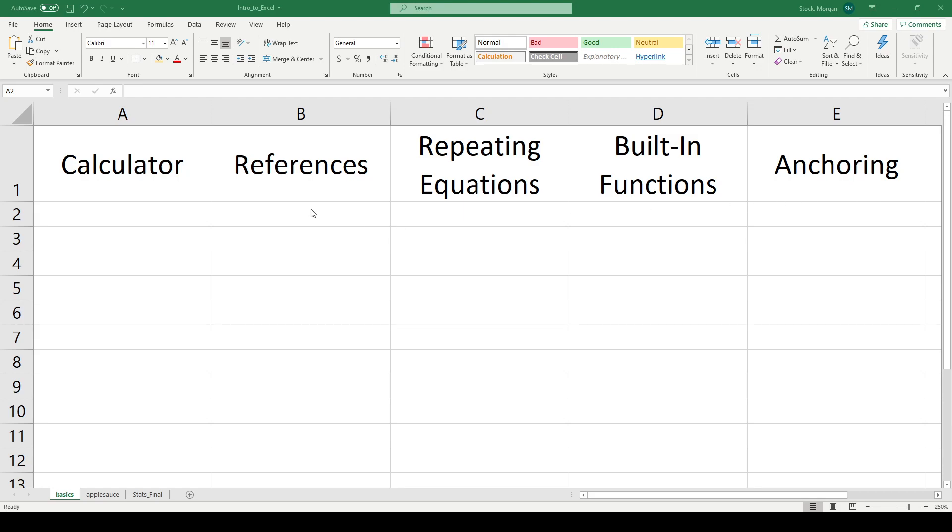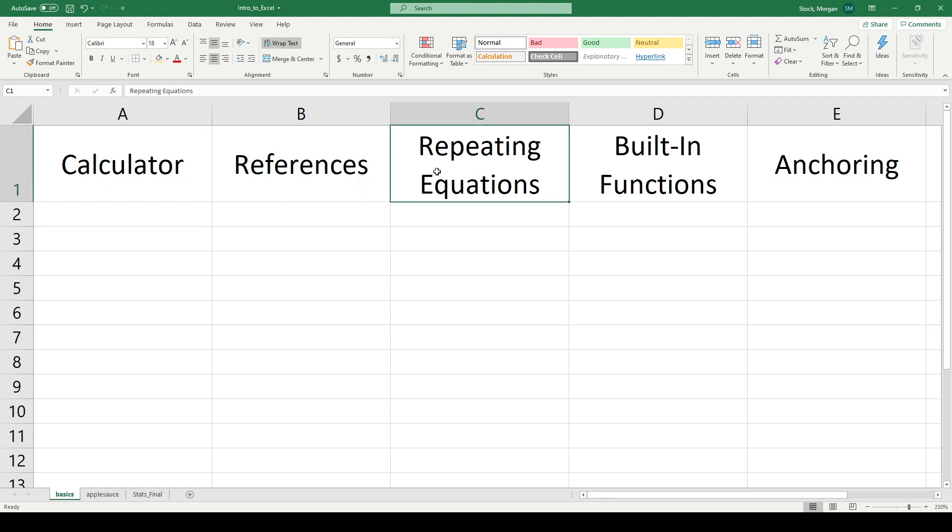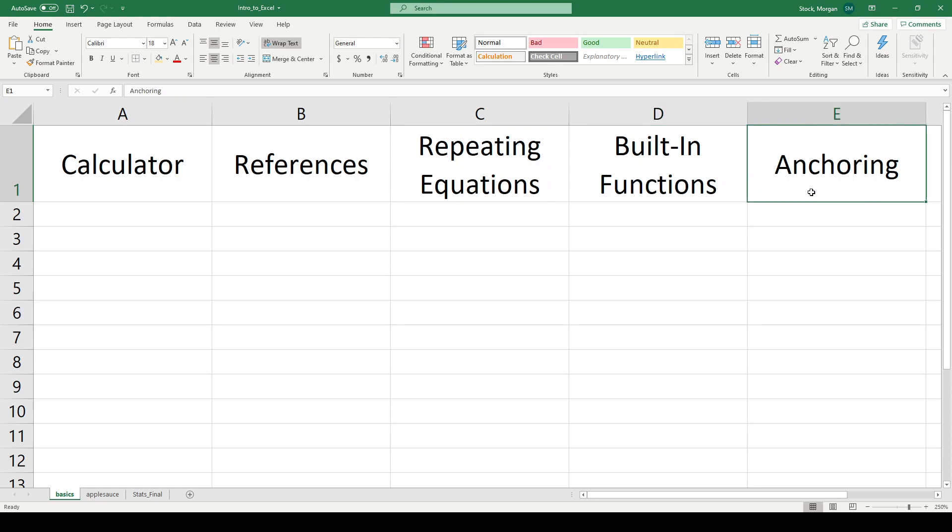I want to show you five basic features: how to use it as a calculator, how to use references, how to repeat equations indefinitely, how to use some of the built-in functions that Excel has secretly stored inside of it, and what it means to anchor references so that you can make your equations more flexible.